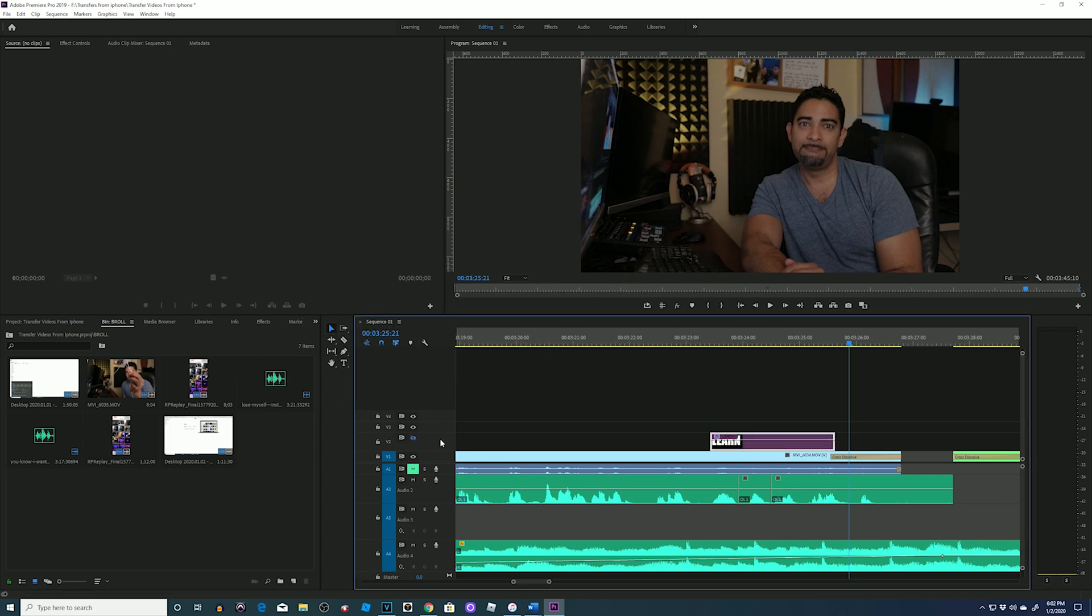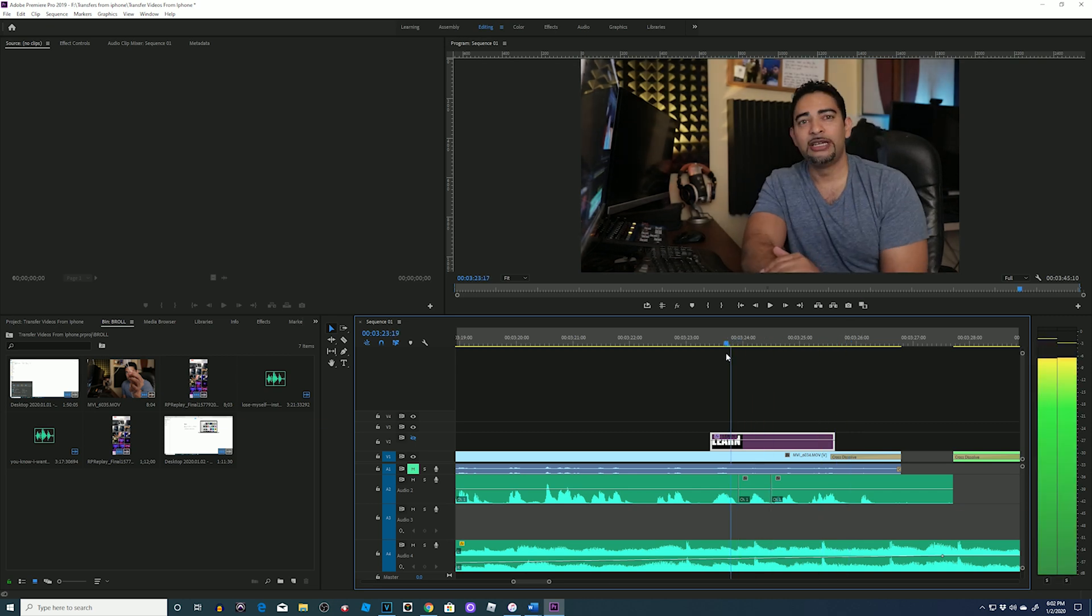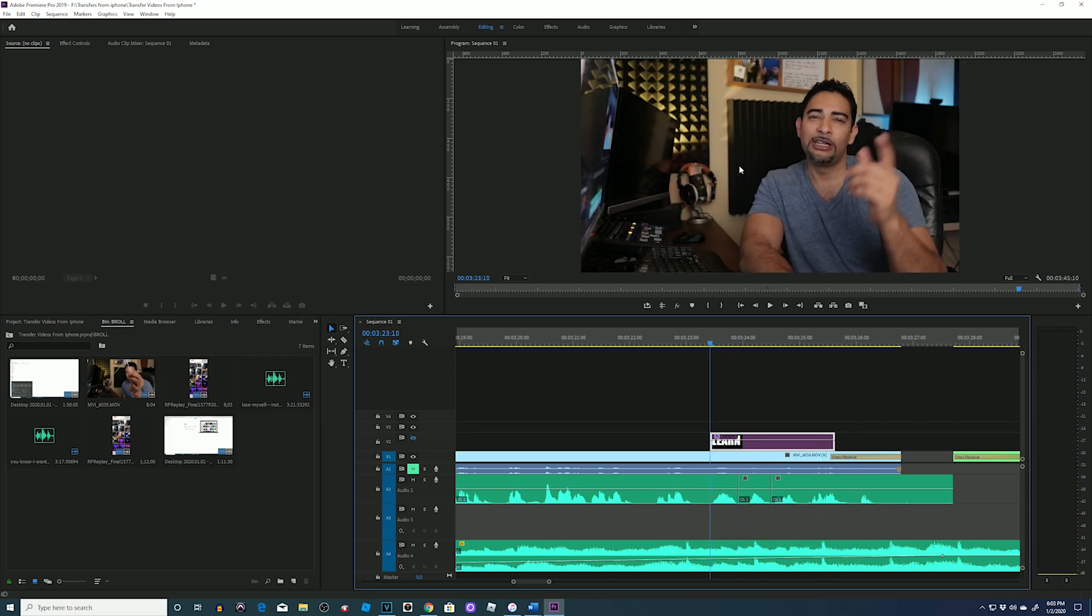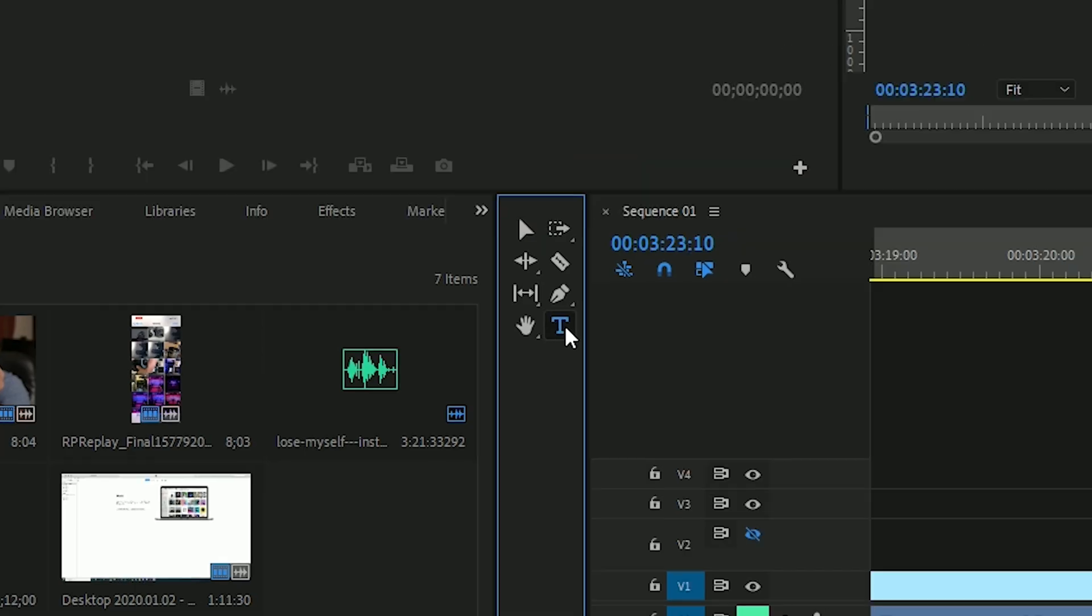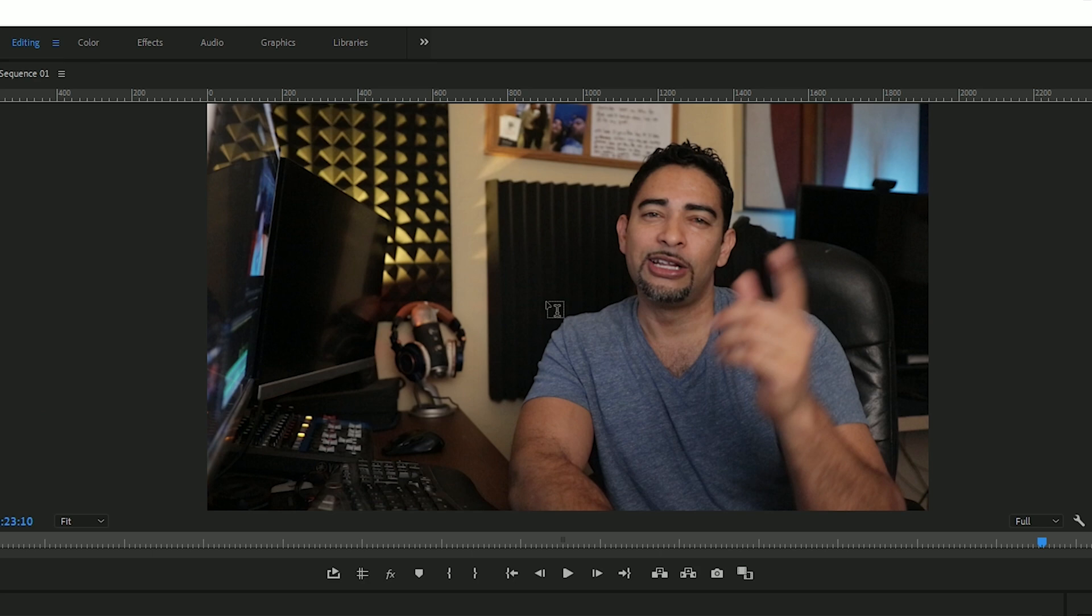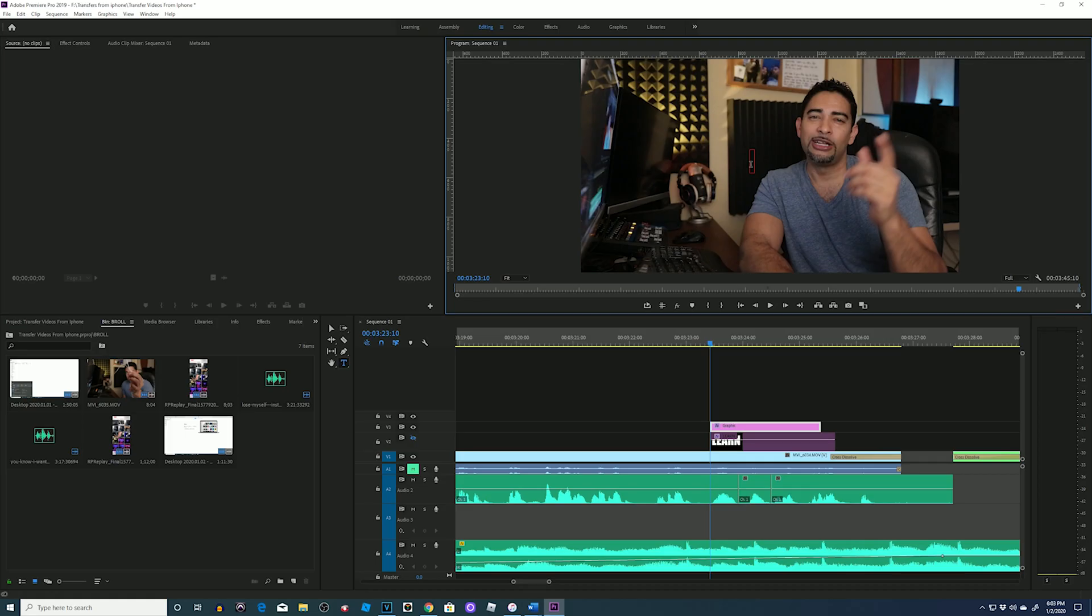I'll mute the track as well, bring my playhead to the beginning of the first word, click on my text tool, and click on the screen, preferably in the center, because this is where I want my text.